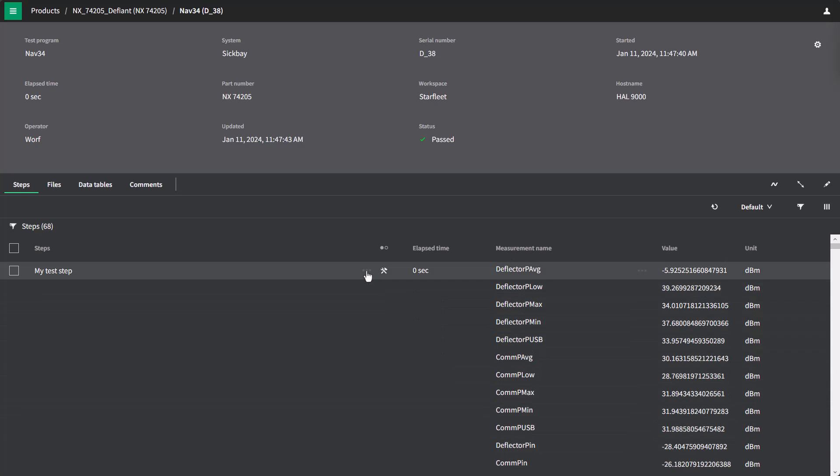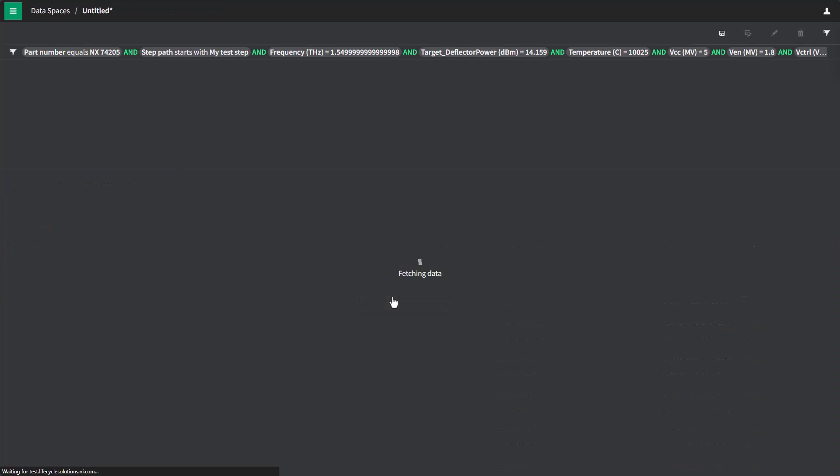What we're going to do is we're going to visualize all of the different test steps from this test to see if we can find any issues. So I'll click on this context menu and say visualize steps.